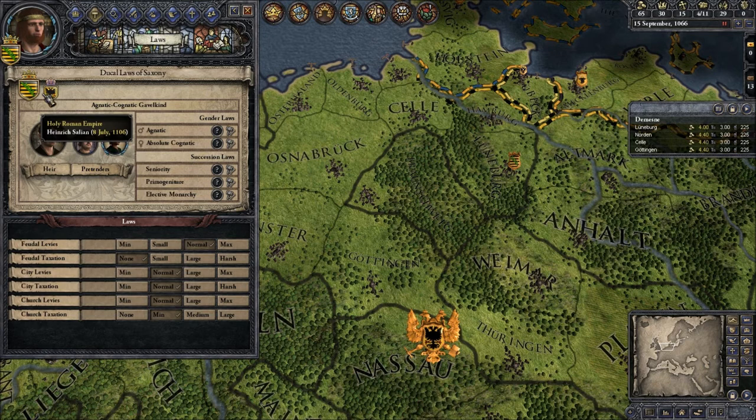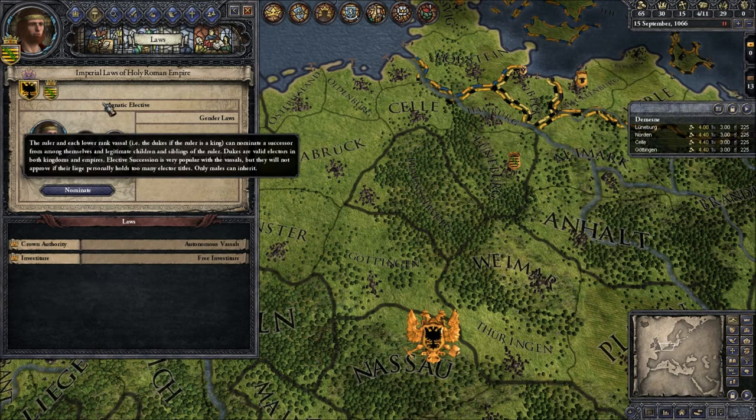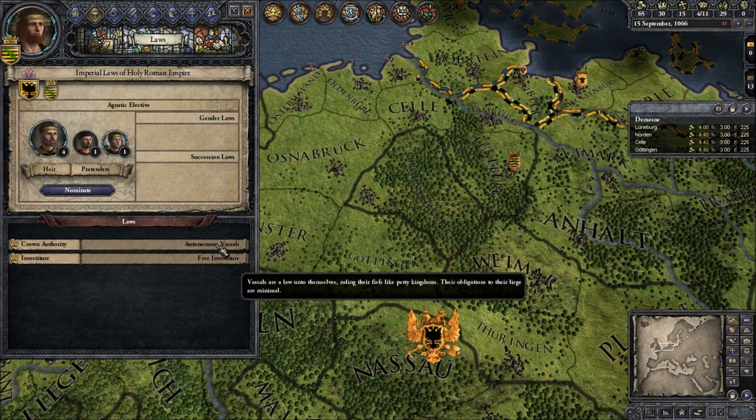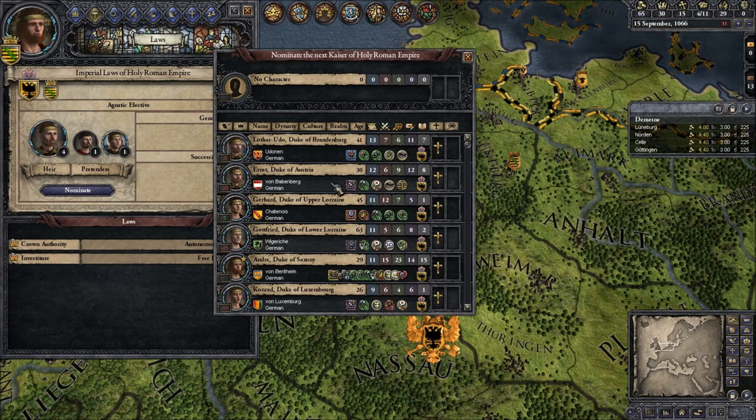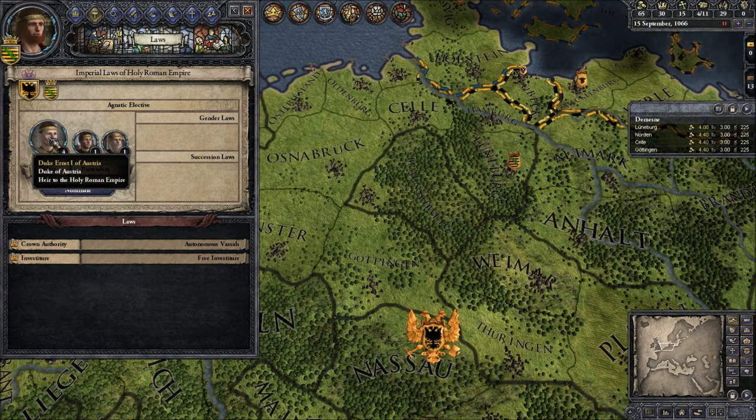I can also look at the imperial laws. We see Crown Authority — we are at Autonomous Vassals and we have Free Investiture. And since it's elective I can nominate and choose a successor. You see the Duke of Austria, von Babenberger, is the frontrunner. Let's choose him as well — so you can see now Duke Andri of Saxony chose him.